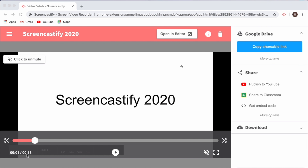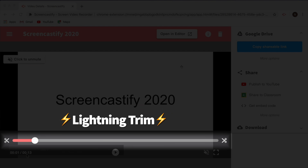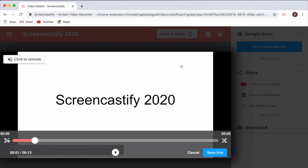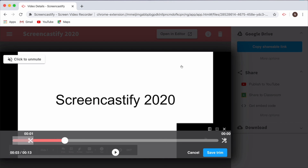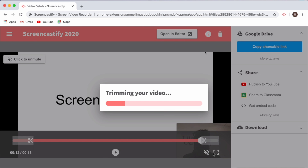Most of the changes can be found on the video page, which is the page that appears immediately after you stop a recording. With our new Lightning Trim, you can trim right on the video page, and it's faster and smoother than ever. It only takes a few seconds to get rid of distractions at the beginning or end of your video.